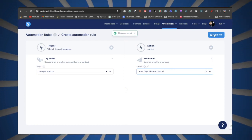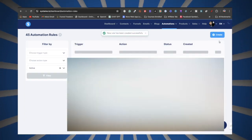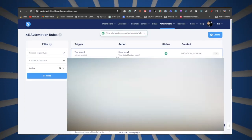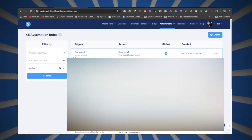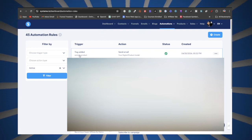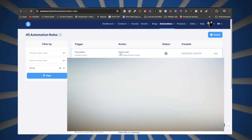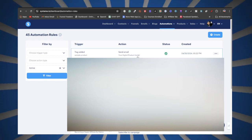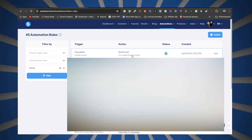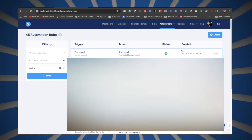Click Save Rule. So as you can see — Tag Added is the trigger for the digital product tag, and this is the email that will be sent out with your digital product inside.